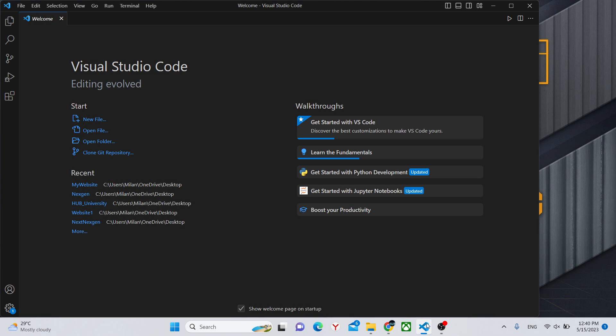The only things you'll need to have installed for this video is Visual Studio Code and Node.js.